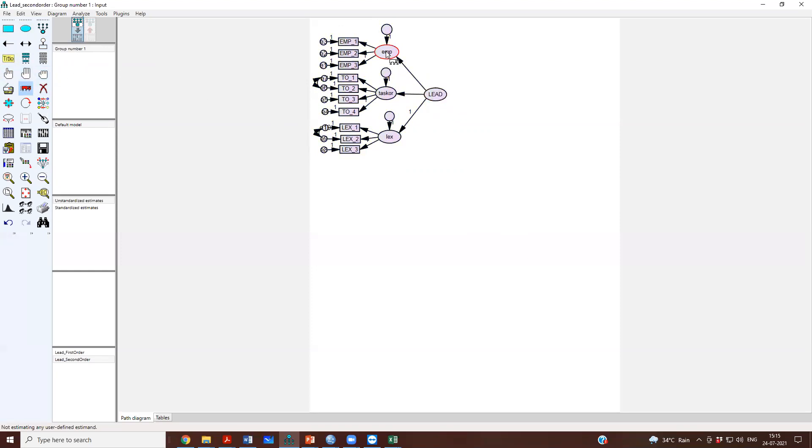Because EMP is now going to be determined by leadership, there has to be a residual term that should be modeled here. That is the reason why this is done.